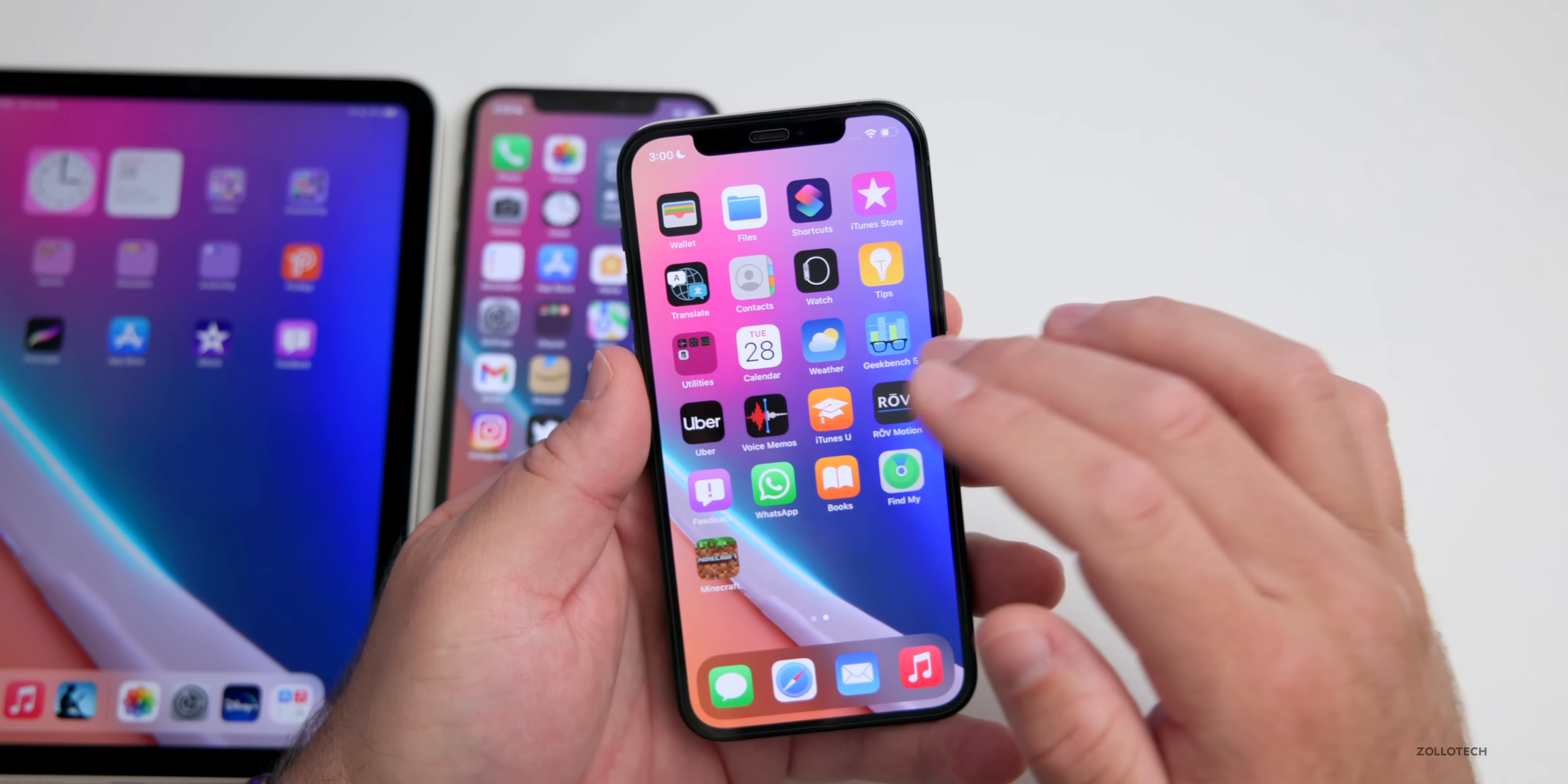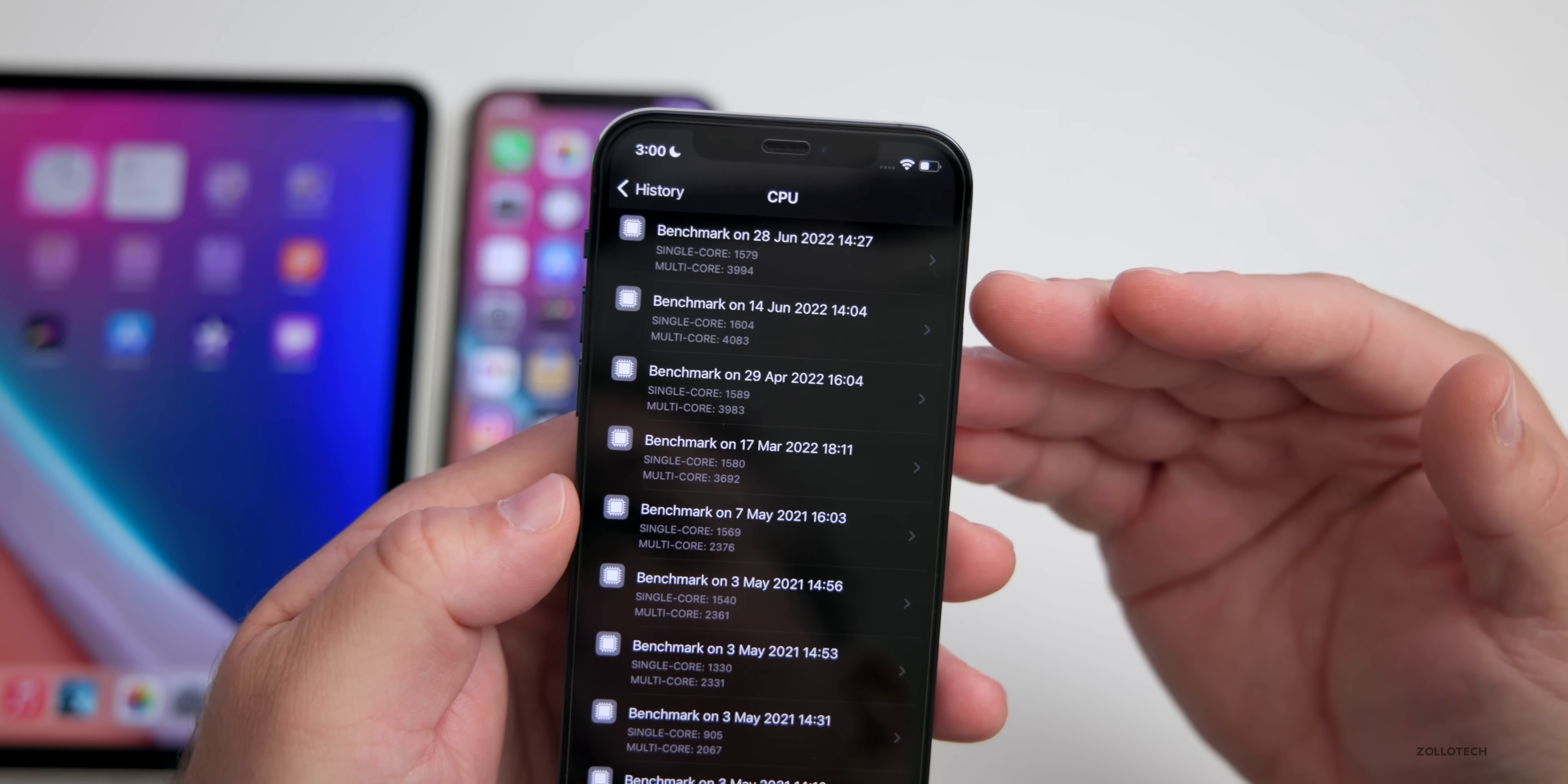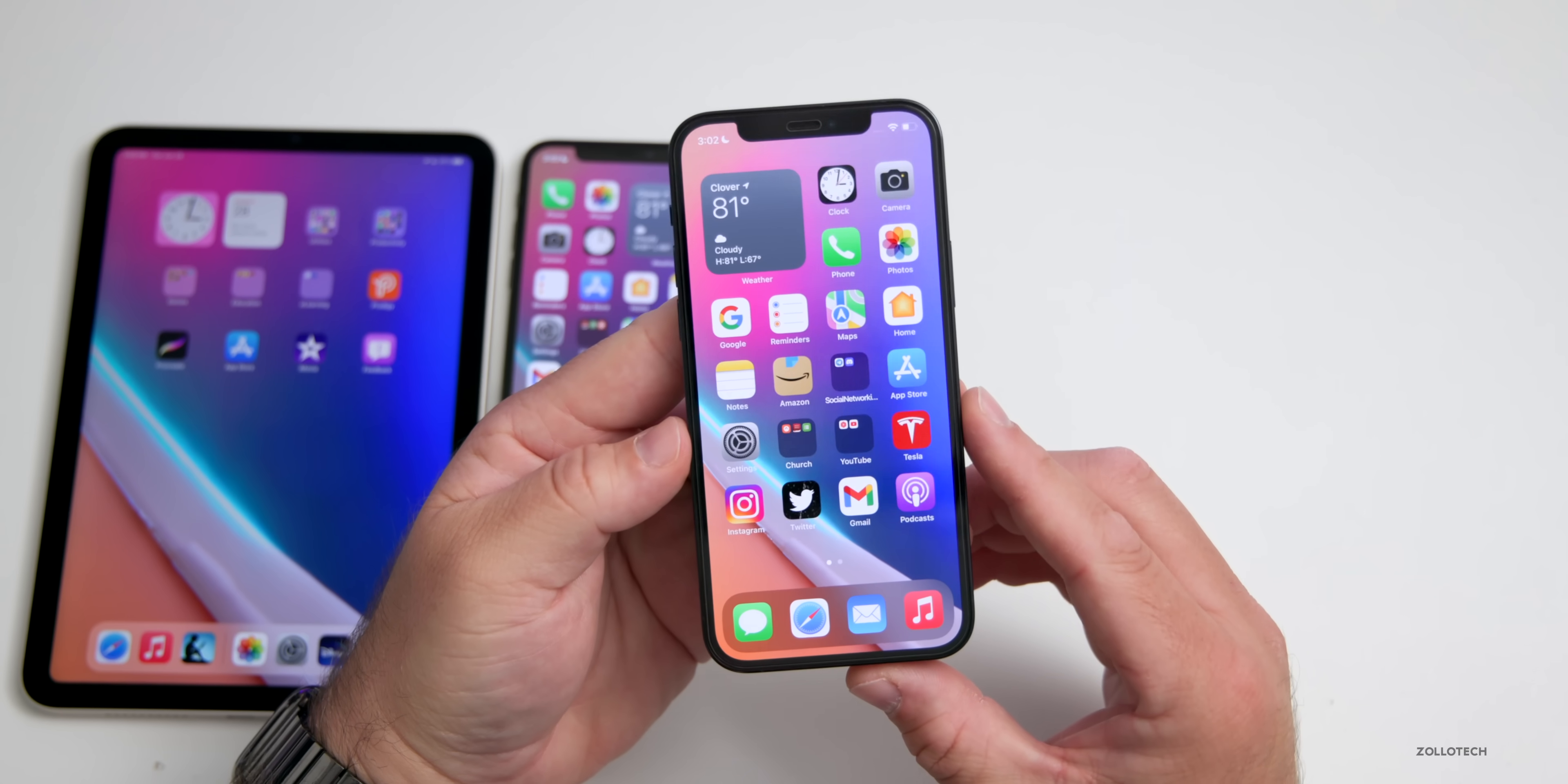I did run benchmarks with Geekbench 5 and if we go into that, it's a little bit lower than before with single core at 1579 and multi-core at 3994. If we take a look at the history, like I said it's a little bit lower and typically after it's done processing in the background these numbers will bump up and usually be a little bit better or about the same. They're within 20 to 30, that's not really a big deal. Typically that means we'll have pretty good performance overall. The multi-core is a little bit lower but again it's processing things in the background with the latest update.